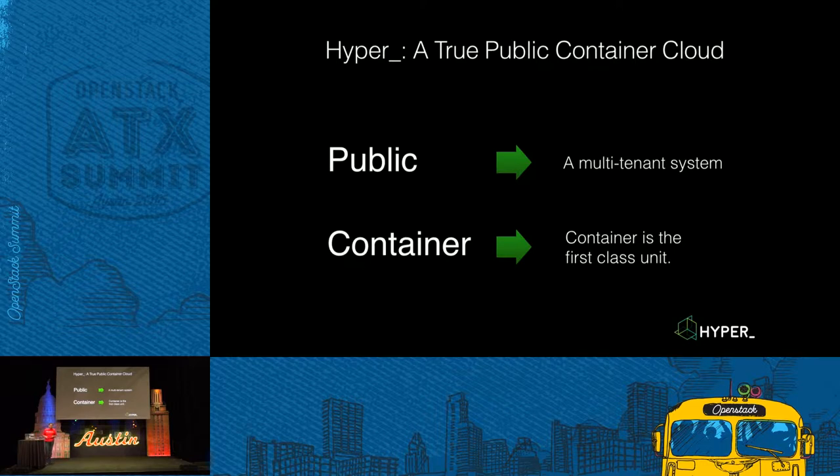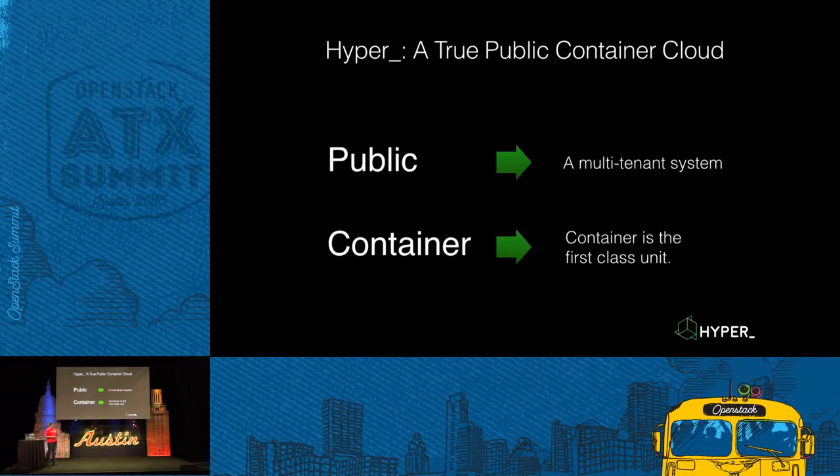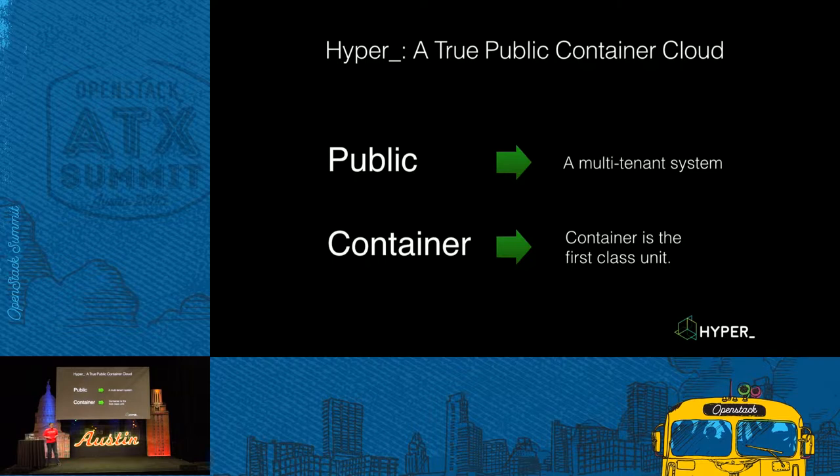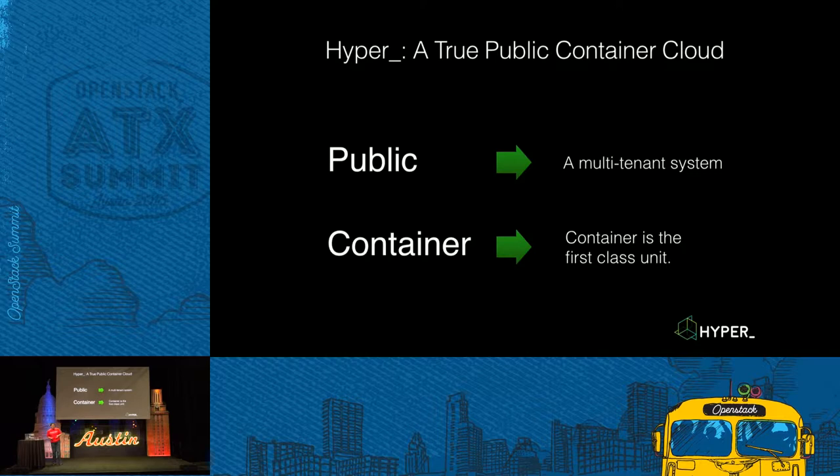What do you mean true? When I say true public container cloud, the first word is about public. If the cloud is public, it will be multi-tenant. That means different users will launch containers in the cloud. And when I say it's a container cloud, that means the container is the first class scheduling unit.